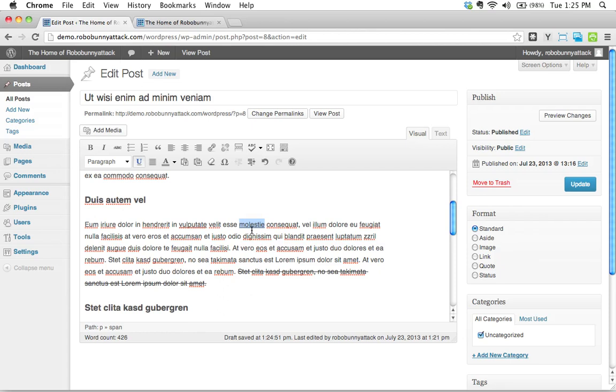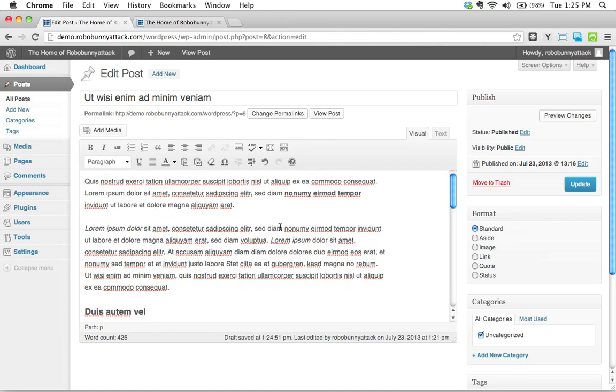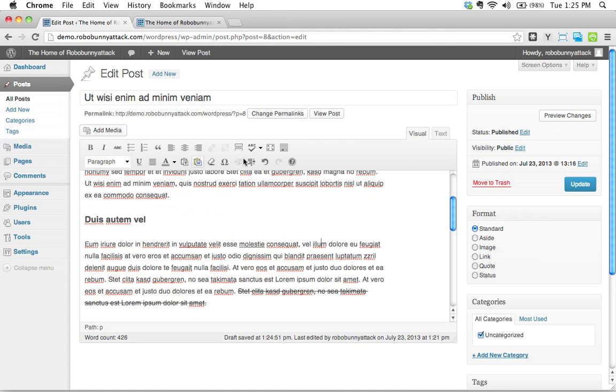That's becoming less and less important now, but it's still something to keep in mind. You probably want to be very sparing in your use of underline on a web page. So we've applied a little bit of formatting there. Let's go ahead and click update and see what this looks like.